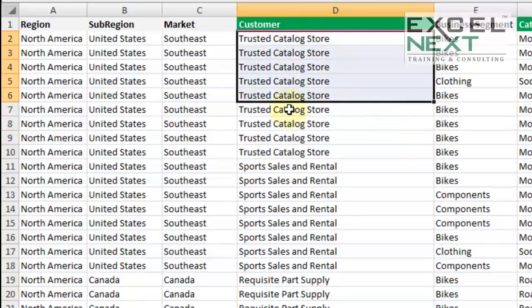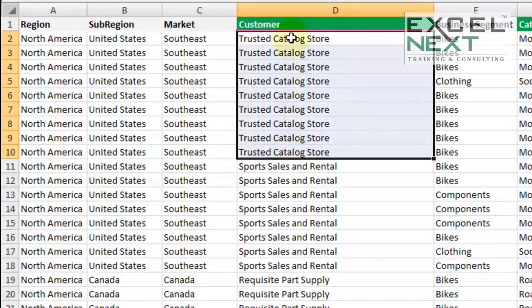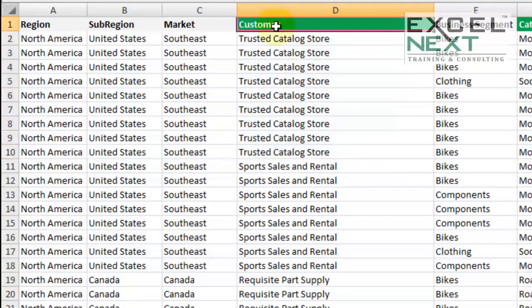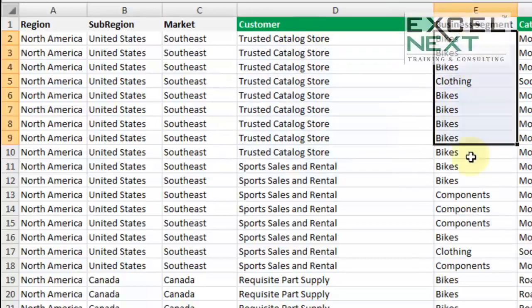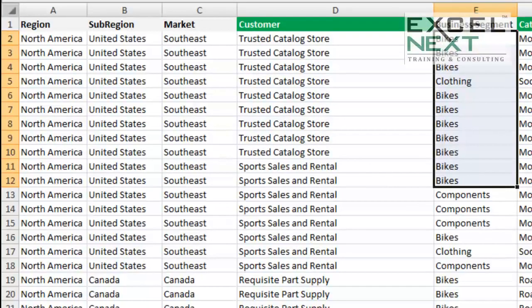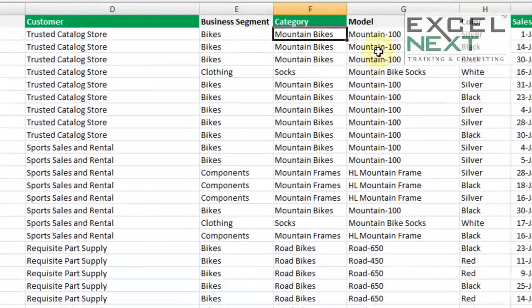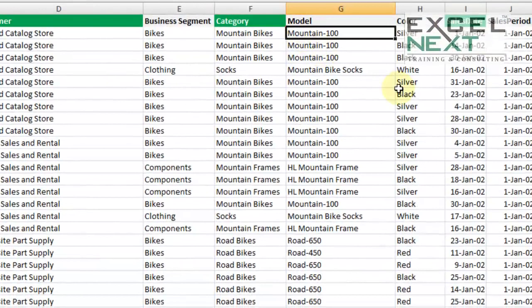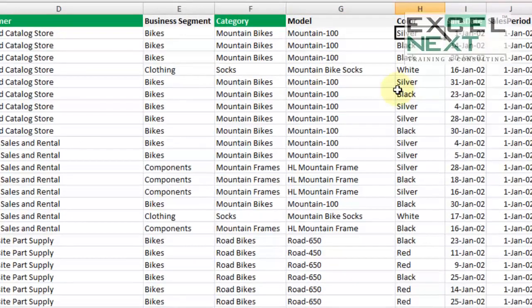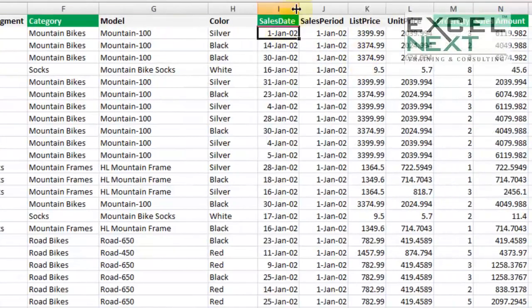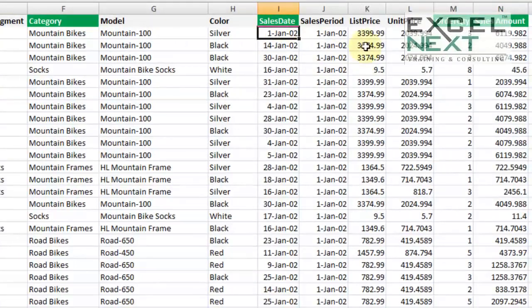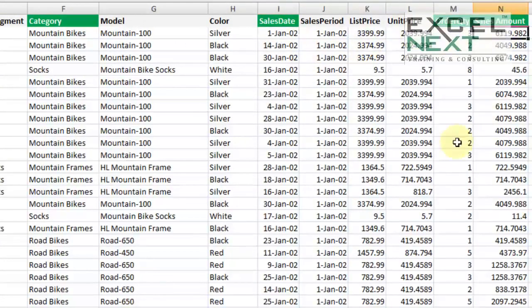These are the customer names and I've particularly highlighted those headings which are relevant for our reports. For example, customer, the main business segment which has been subcategorized into category, the model number of the equipment, the color of the product, the sales date, and you'll see other items including order quantity and sales amount.